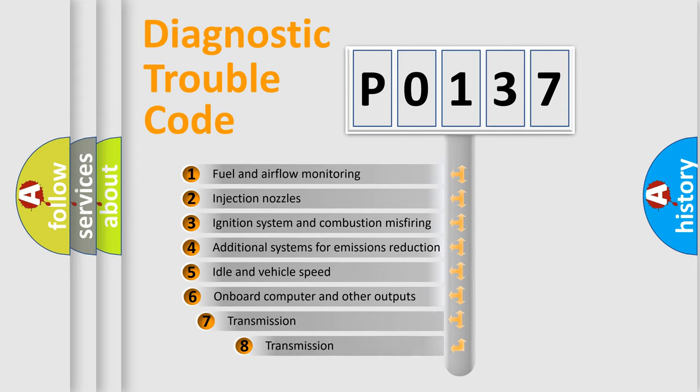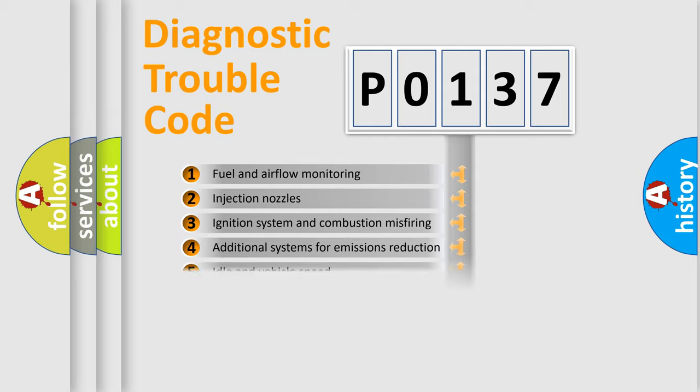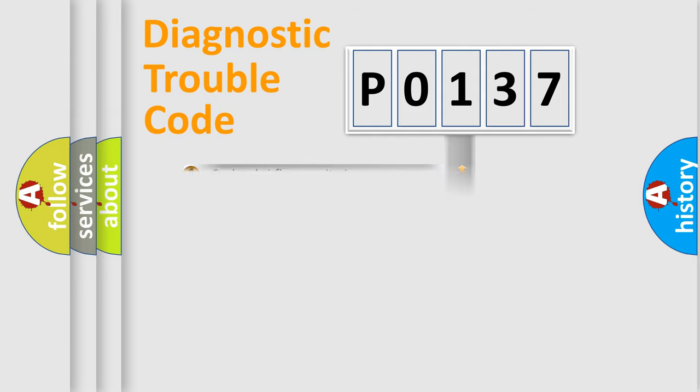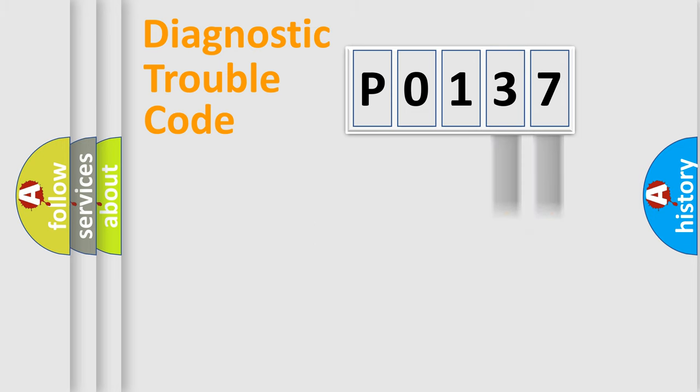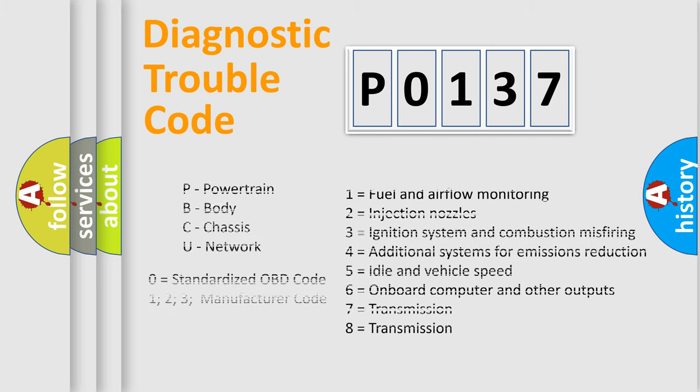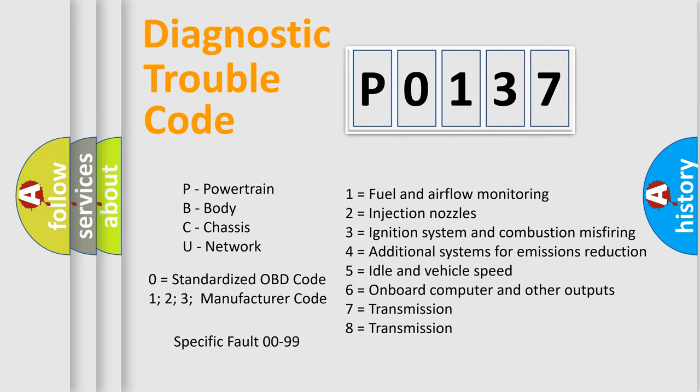The third character specifies a subset of errors. The distribution shown is valid only for the standardized DTC code. Only the last two characters define the specific fault of the group. Let's not forget that such a division is valid only if the second character code is expressed by the number zero.